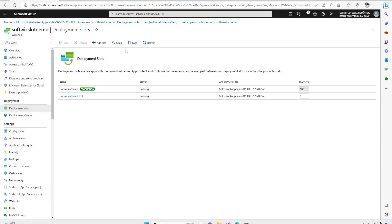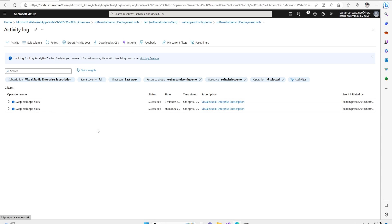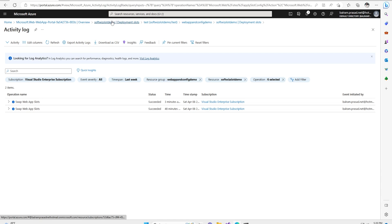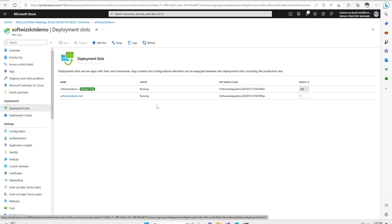So right now we can see that successfully done. If we refresh back, we can see the old code came to main slot and in the test slot our new code came. That's how we can support rollback also if something goes down. We can also see how much time the swapping has taken. This is what I wanted to cover in this video — how useful this feature of slotting is. Thank you.